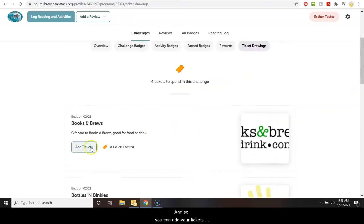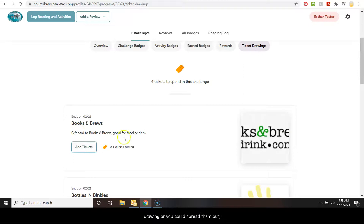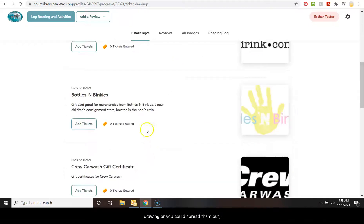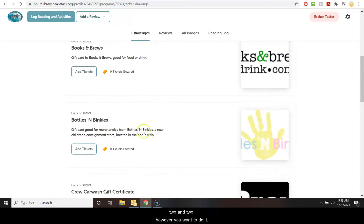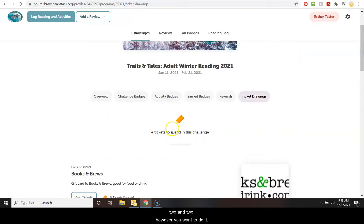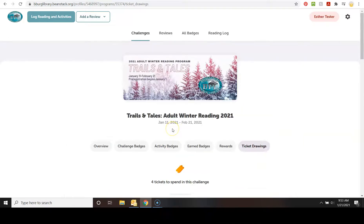And so you can add your tickets however you choose. You can put all of them in one drawing or you can spread them out one here, one there, one there, or, you know, two and two, however you want to do it.